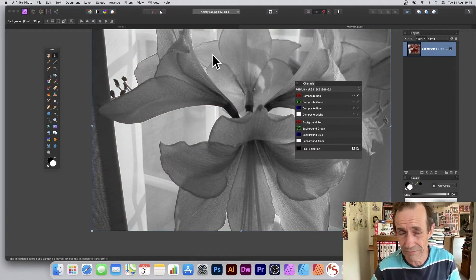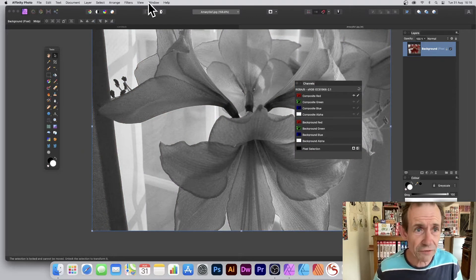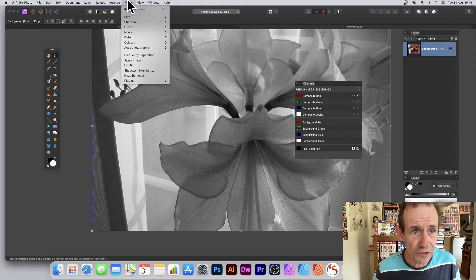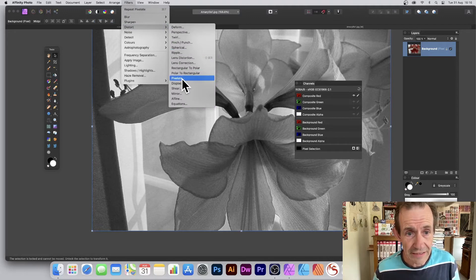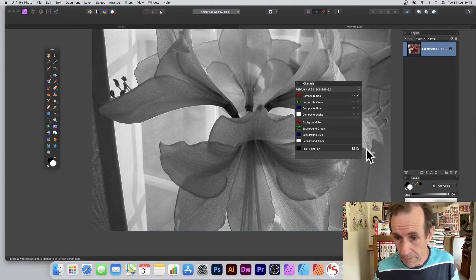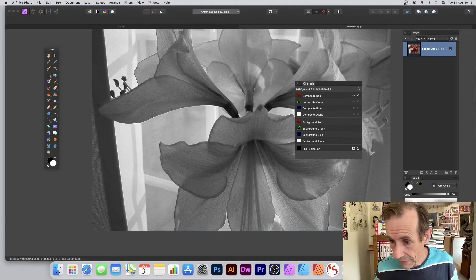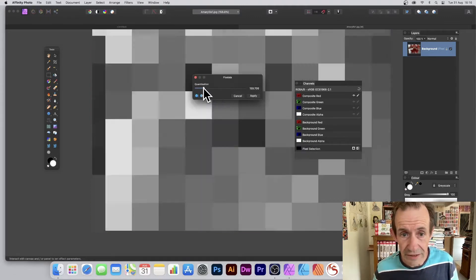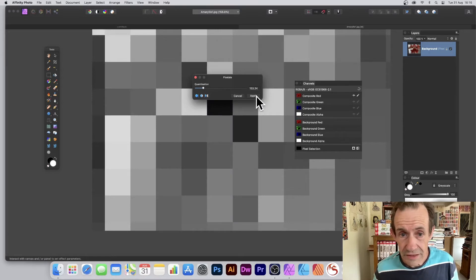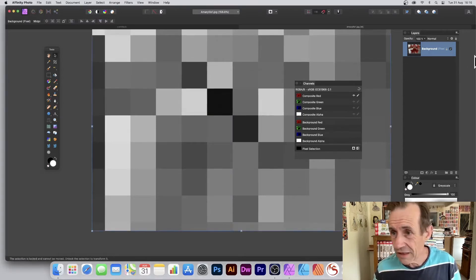In the red channel, go to Filters, Distort and Pixelate. Set it to a value — and that's just for the red channel.